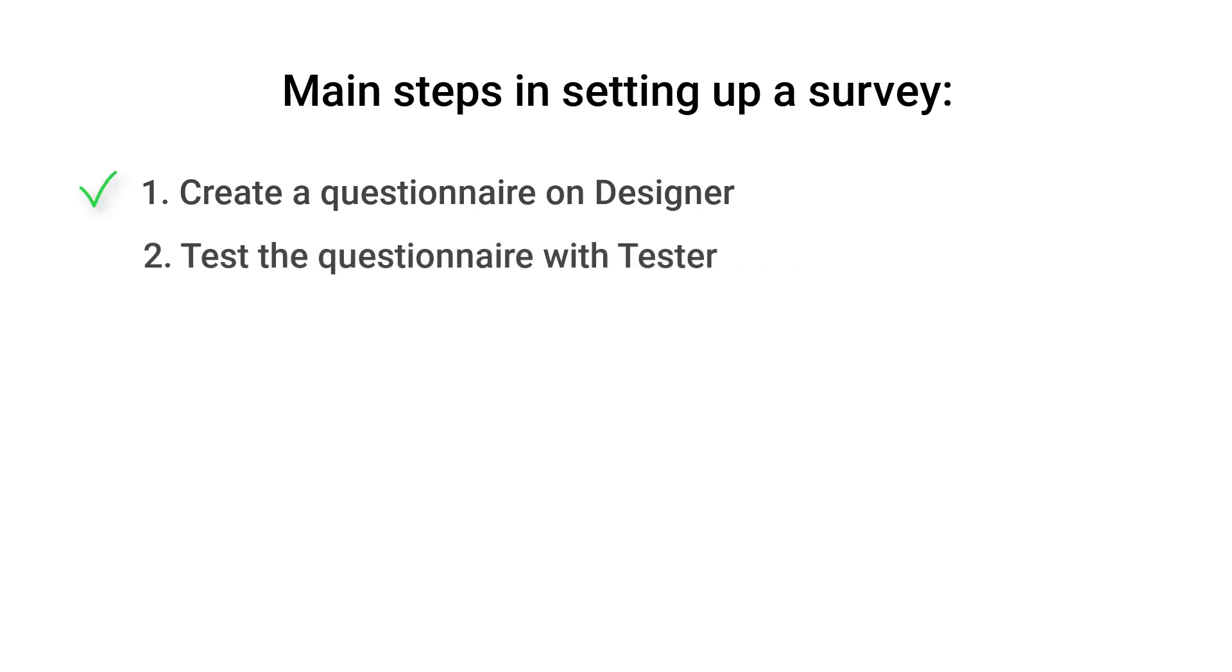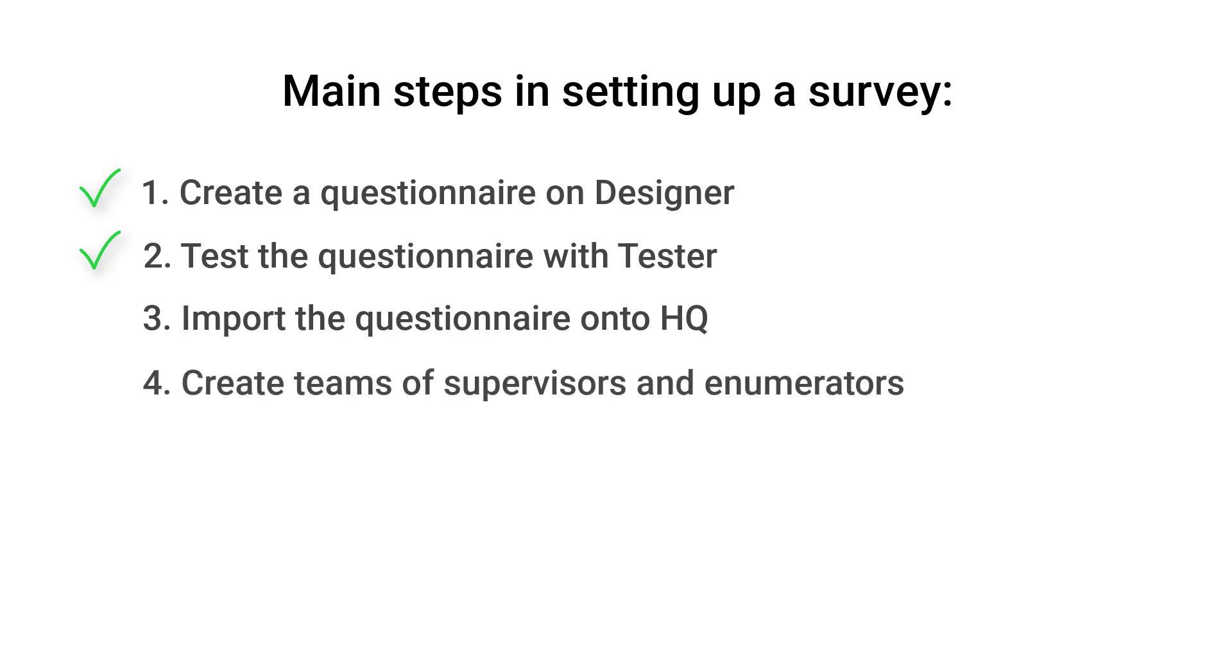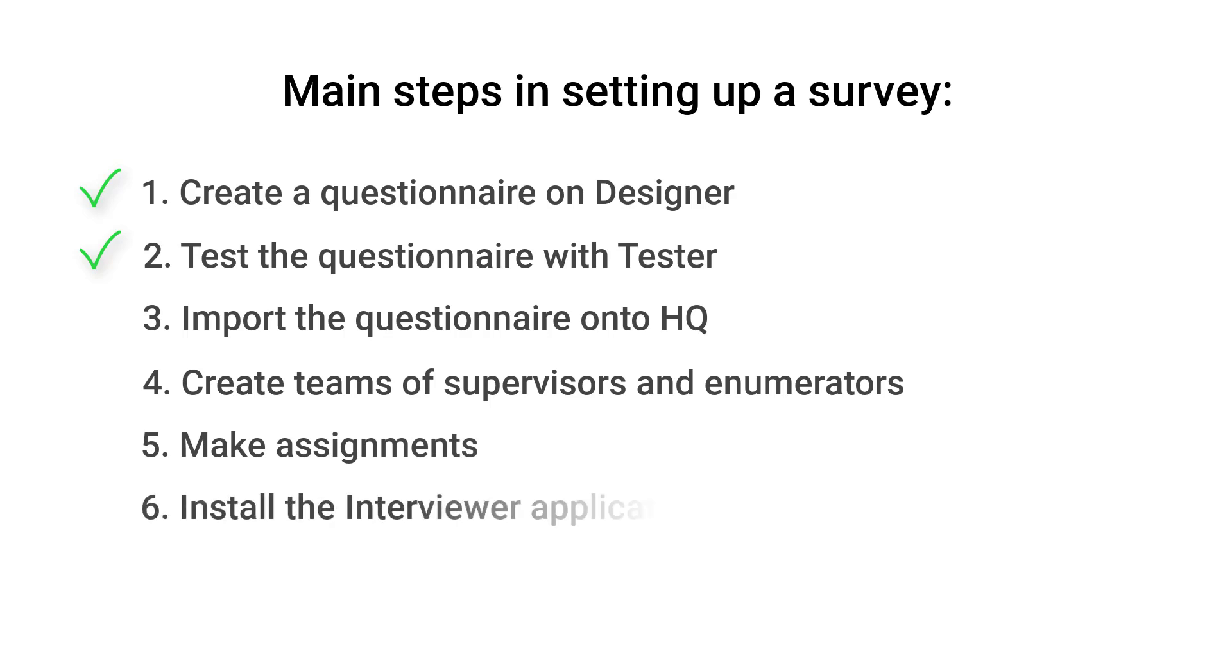Those two steps we already showed you in the Getting Started with Survey Solutions tutorial. 3. Import a questionnaire to headquarters. 4. Create data collection teams. 5. Make survey case assignments. 6. Install the interviewer application.